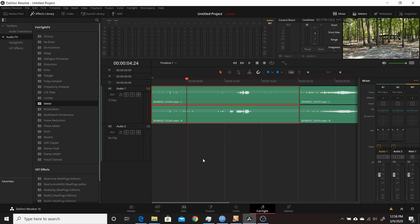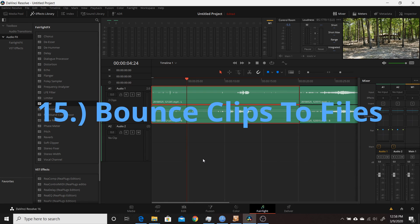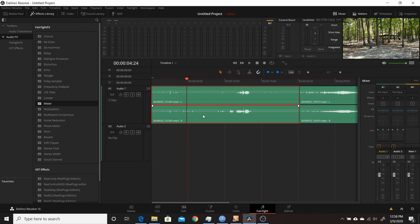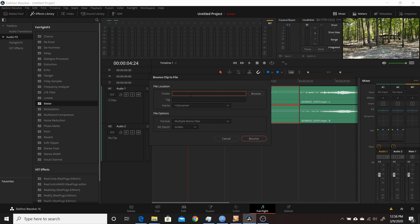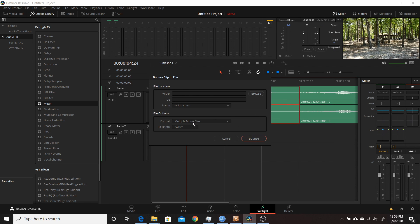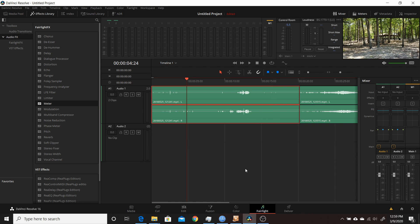The fifteenth change in Resolve 16.2 is also in the Fairlight tab — the ability to bounce individual clips to separate files. Right-click a clip and choose Bounce Clip to Files. You can choose the output folder, add a tag, set a name, and choose to bounce to multiple mono files or one multi-channel file, and set the bit depth. This is a nice addition, allowing bouncing at the clip level rather than just the track level.